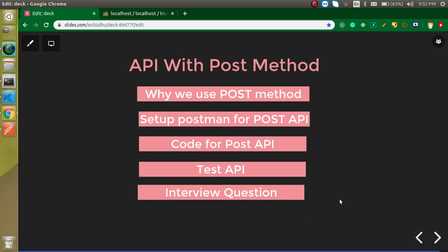Hi everyone, welcome back to my channel. My name is Anil, and in this Laravel video tutorial we will learn how we can use the POST method with the API. We will cover why we use the POST method, how to set up Postman for the POST API, how to write the code, and how to test the API. We will make three things: a controller, a model, and routing, and we will write code to save data to the database.